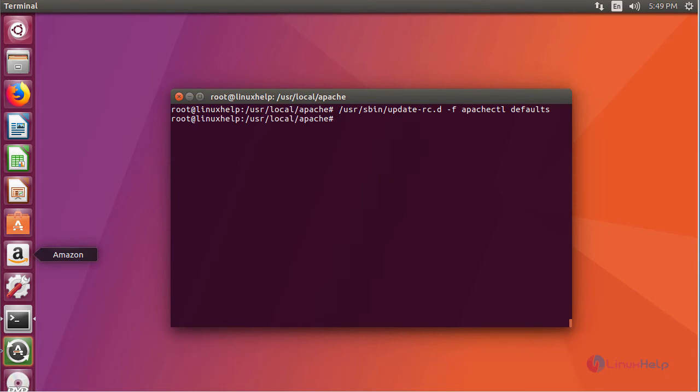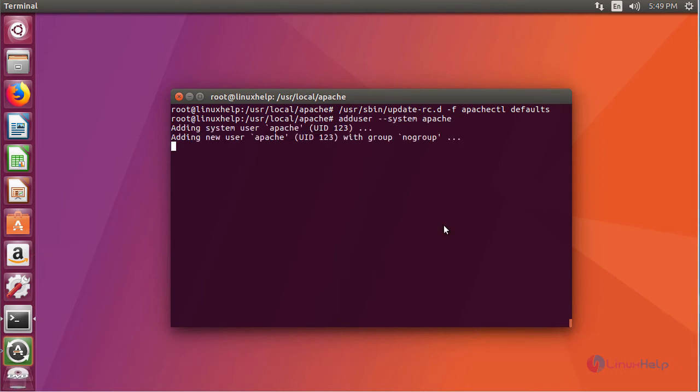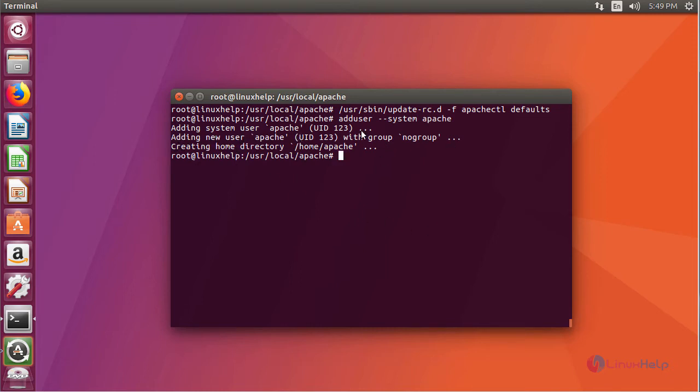Once you are done with this, add user and group. I am going to assign user as apache and group as nogroup by executing the following command. Here we have added system user as apache with group nogroup.